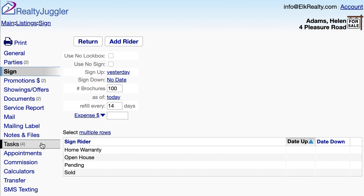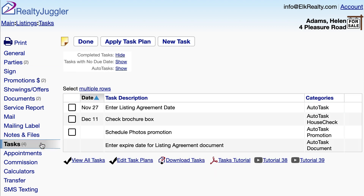Let's go back to the Tasks tab again and you'll see there's a new task: Check Brochure Box. The old task, putting up the sign, is gone. There's also a new automatic task to Enter Listing Agreement Date, and a second task asking me to enter the expire date for the Listing Agreement document.